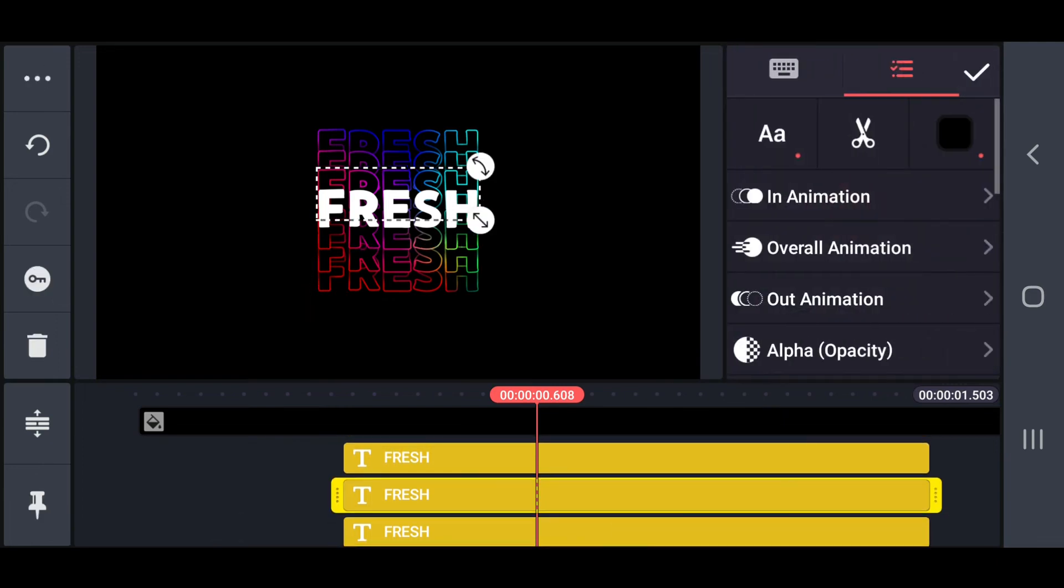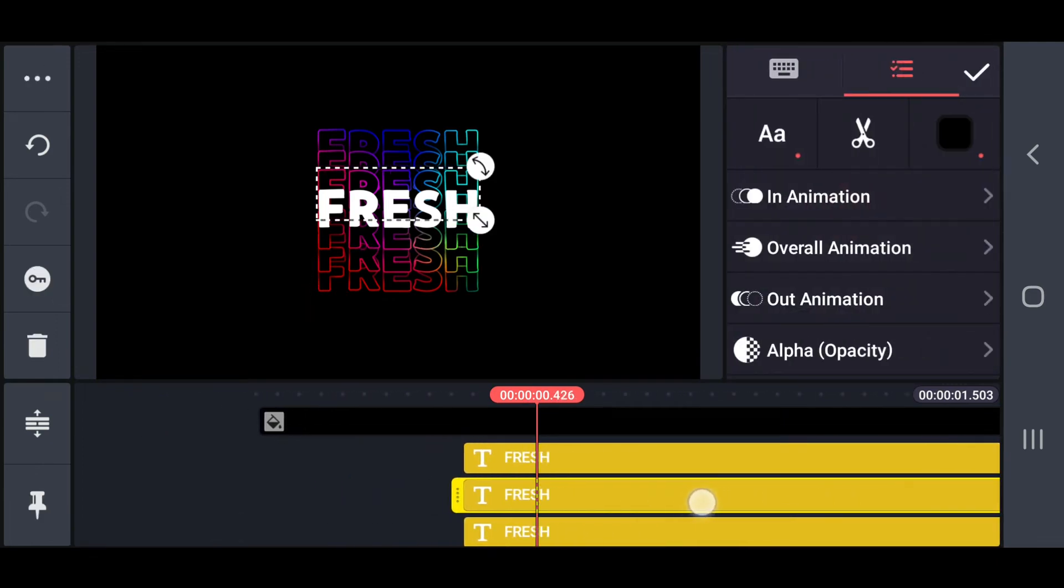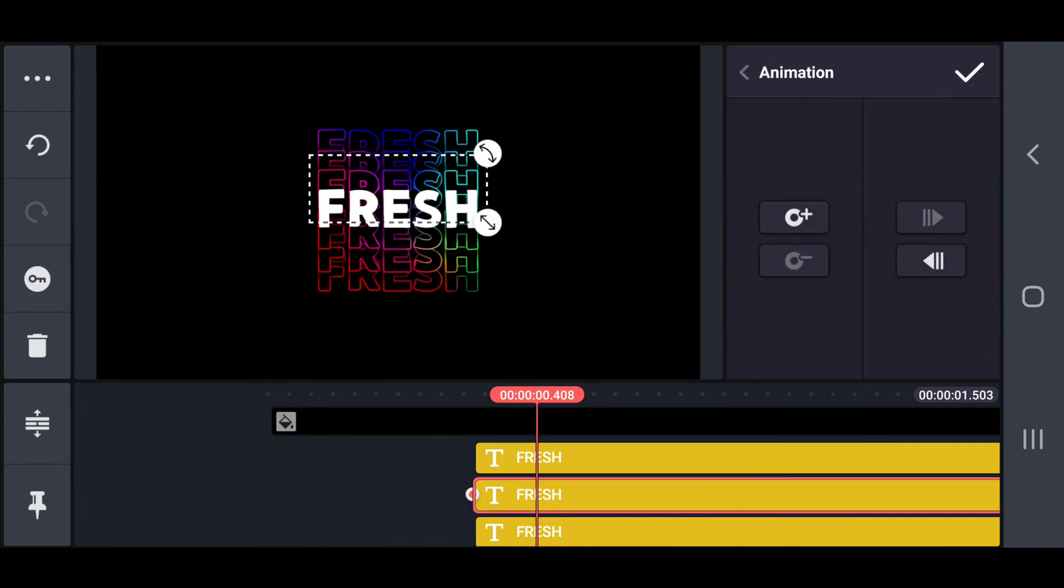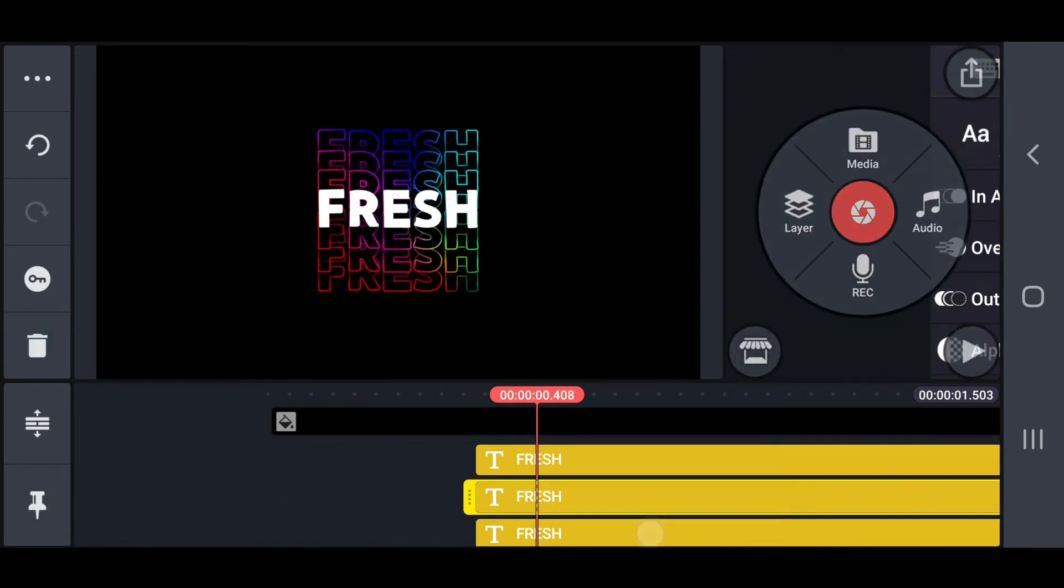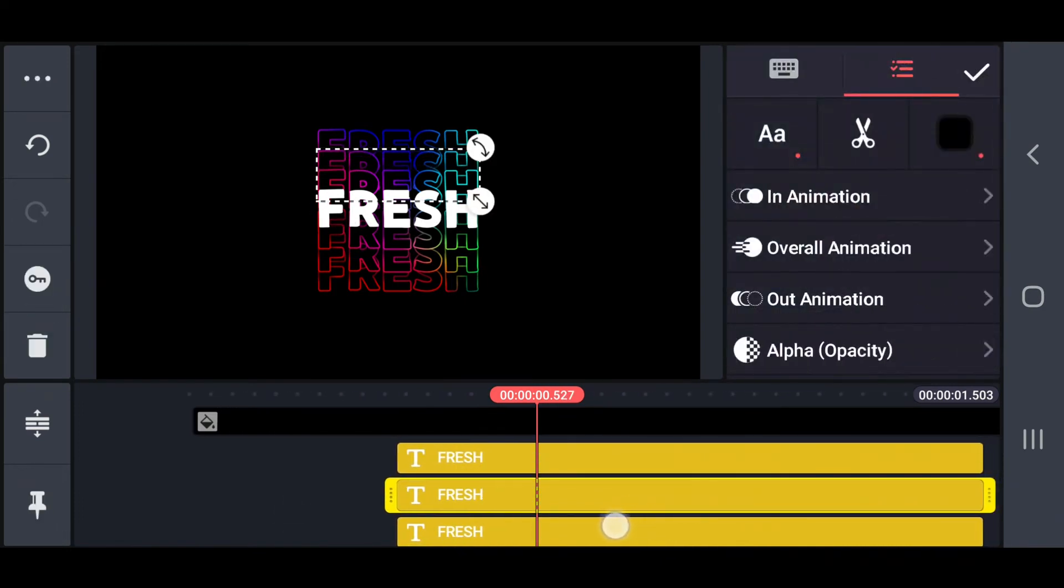Similarly, set the key points in the above outline texts 1, 2, 3 in 0.4, 0.5, and 0.6 seconds respectively.